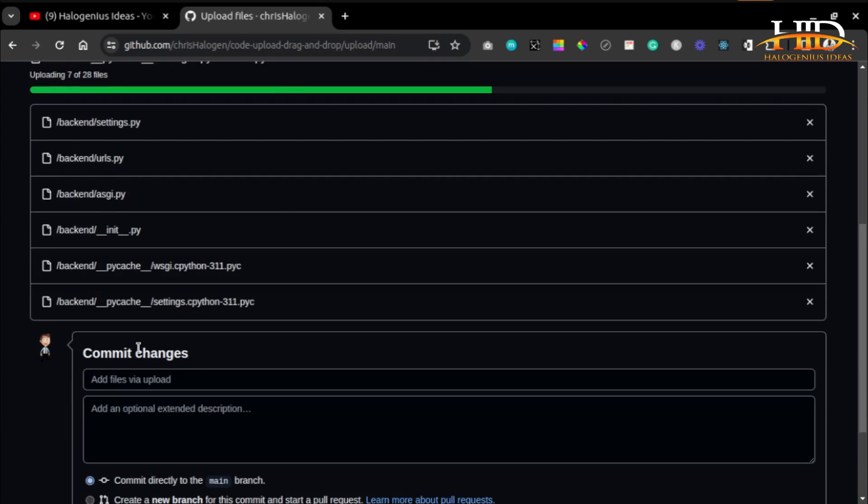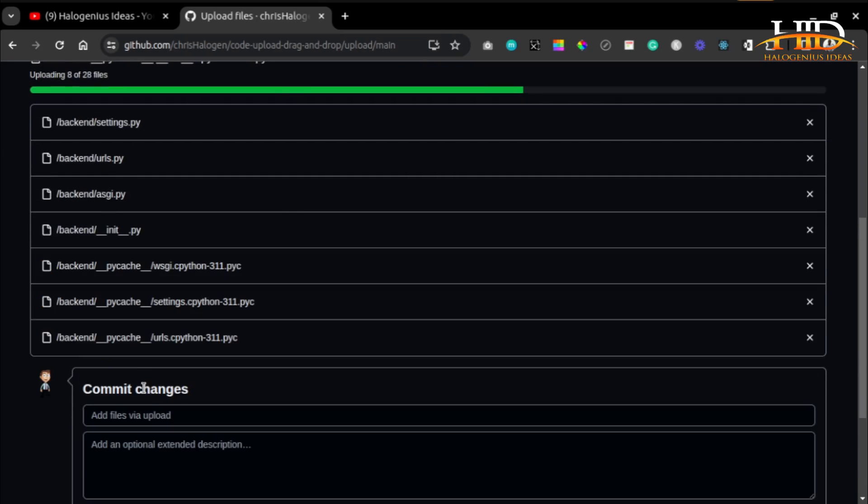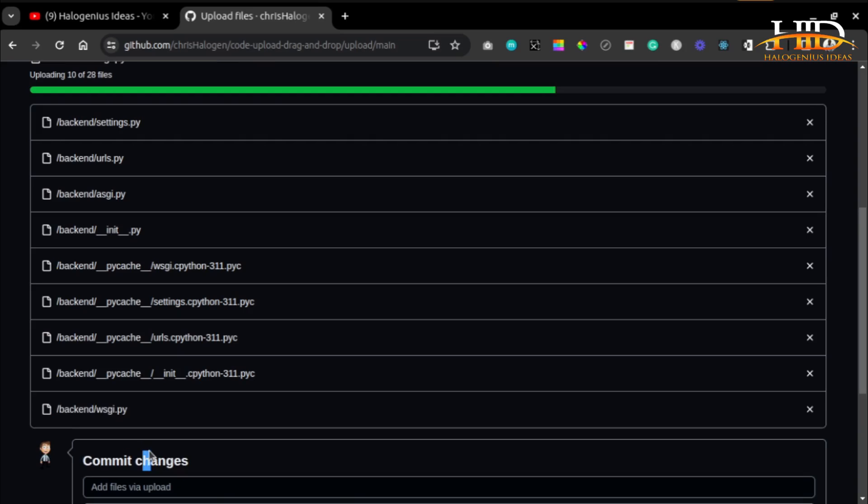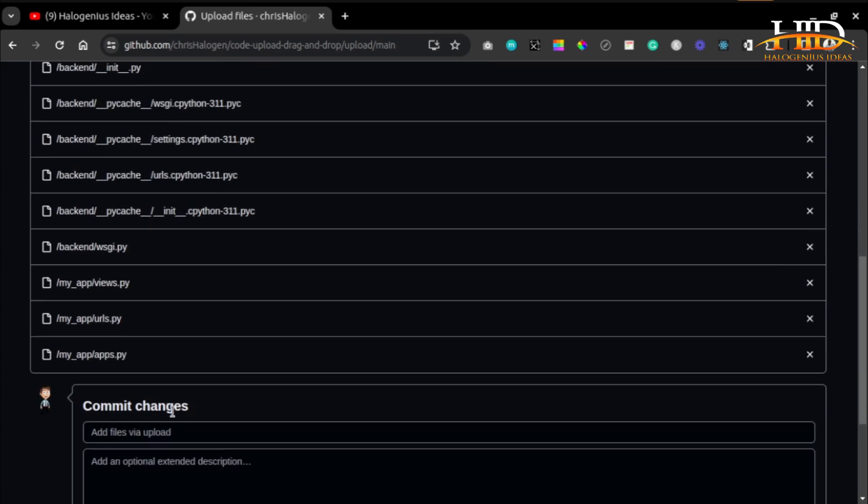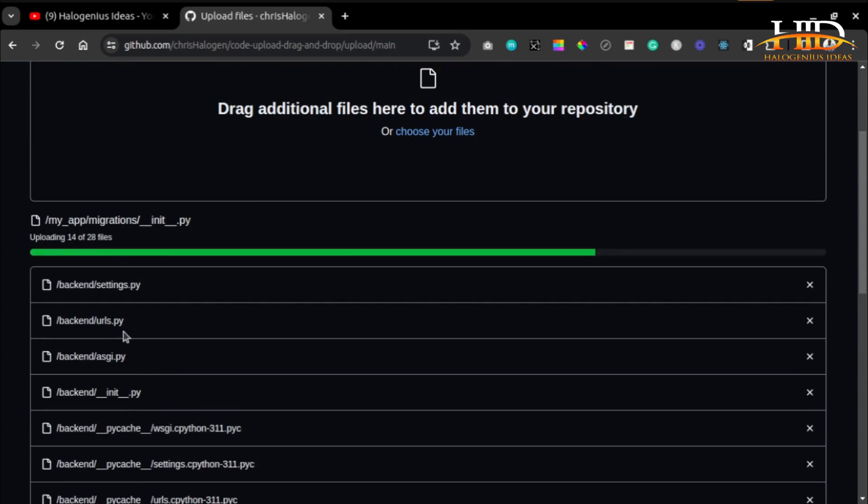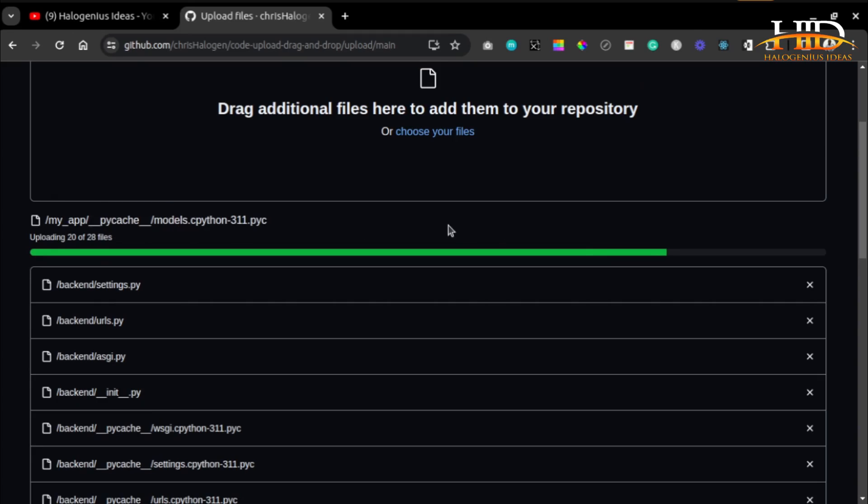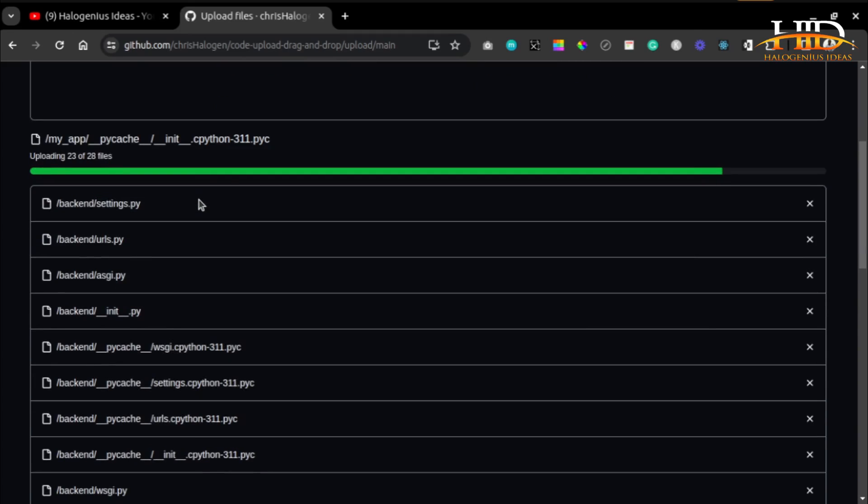You can come here and give your commit a name. It's uploading all the files now, and it's as simple as that.